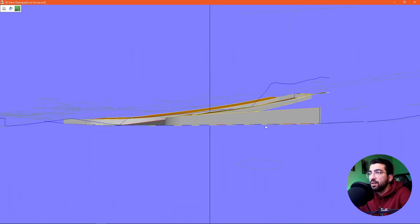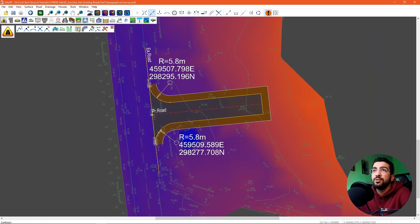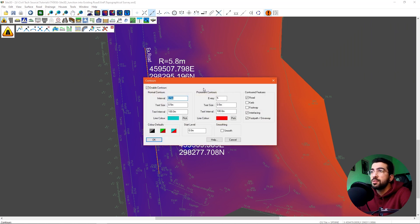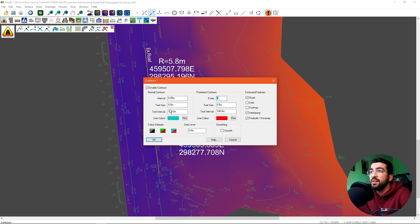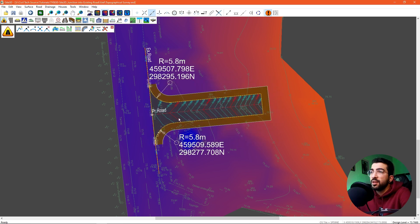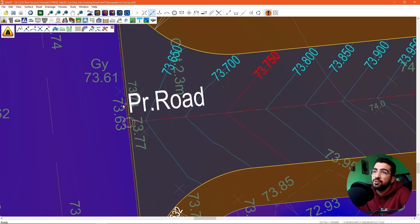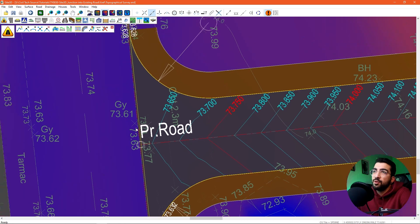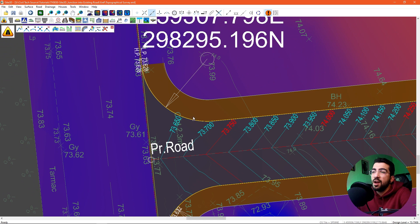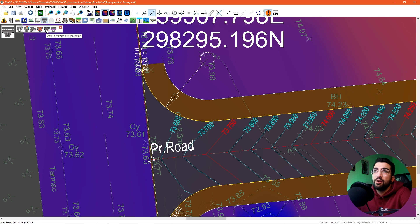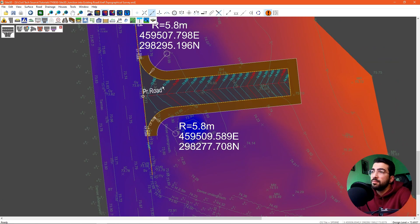Now let's add some contours. In the center line tools, go to contours. We'll set minor contours every 0.05 and major every 5, text size is fine, travel every 20 for both, and hit OK. We've got our contours. We can see we're at 73.650 and then drop to 73.630 at the midpoint. You can always play with the high and low point using the junction tools — just go to junction tools and use the add low point or high point command.